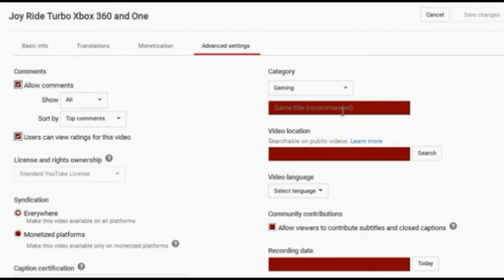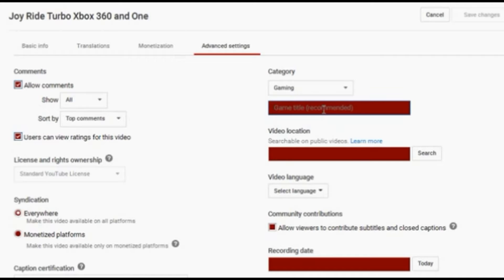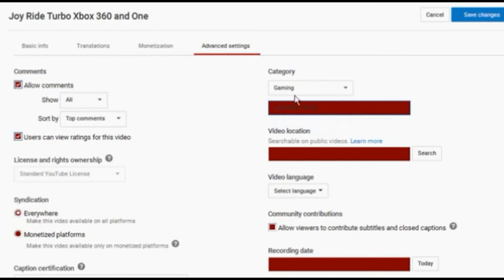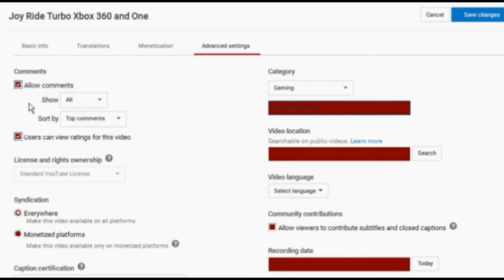Advanced section. Game title is very important. You should always write in your game title. Again, it helps with just search engines picking up your stuff. It also gives people an added option in your description. It'll show a link to other videos to do with that specific video game. Make sure your category is correct as well.